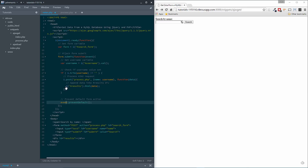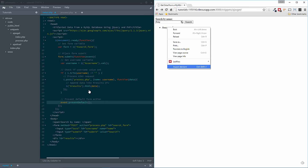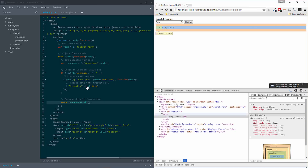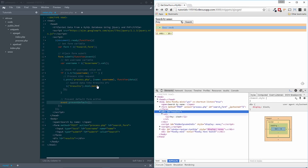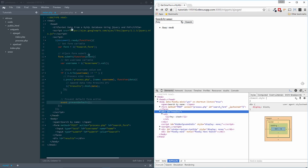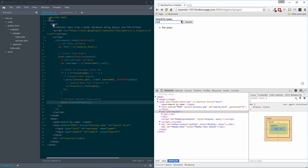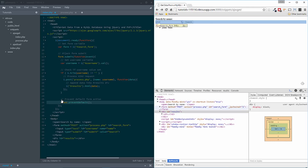With those things set up, that's how we have our setup where we can search for Amy and get back — if we inspect this — inside our results div, our unordered list. Joe is another one we have in there, and even John. Every time we submit, it gets the results and posts them into this results div.